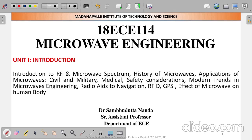Hello, welcome to this new video series of Microwave Engineering. In this subject we will be reading about Microwave Engineering and related topics. In the first video we will be discussing some introduction to Microwave Engineering.